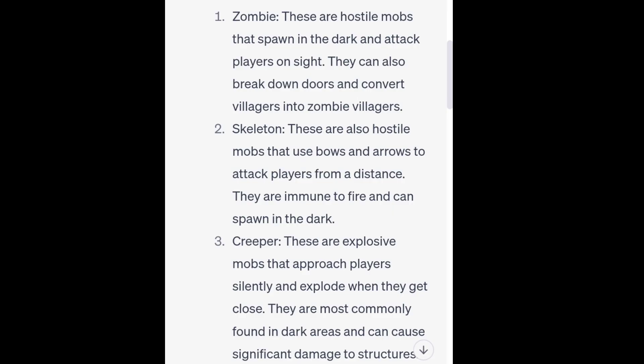1. Zombie. These are hostile mobs that spawn in the dark and attack players on sight. They can also break down doors and convert villagers into zombie villagers. 2. Skeleton. These are also hostile mobs that use bows and arrows to attack players from a distance. They are immune to fire and can spawn in the dark.